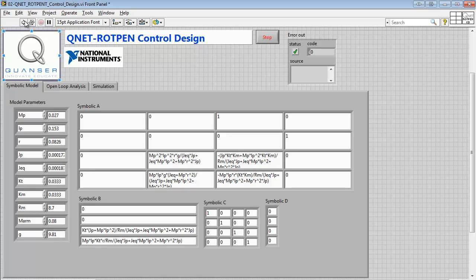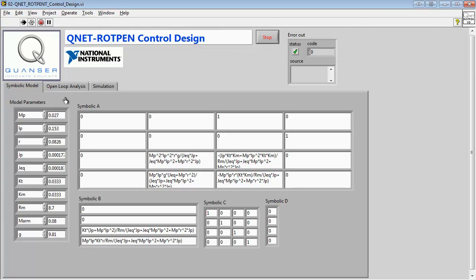We begin by exploring the parameters of our state space model. We can see our model parameters and our A, B, C, and D matrices here.